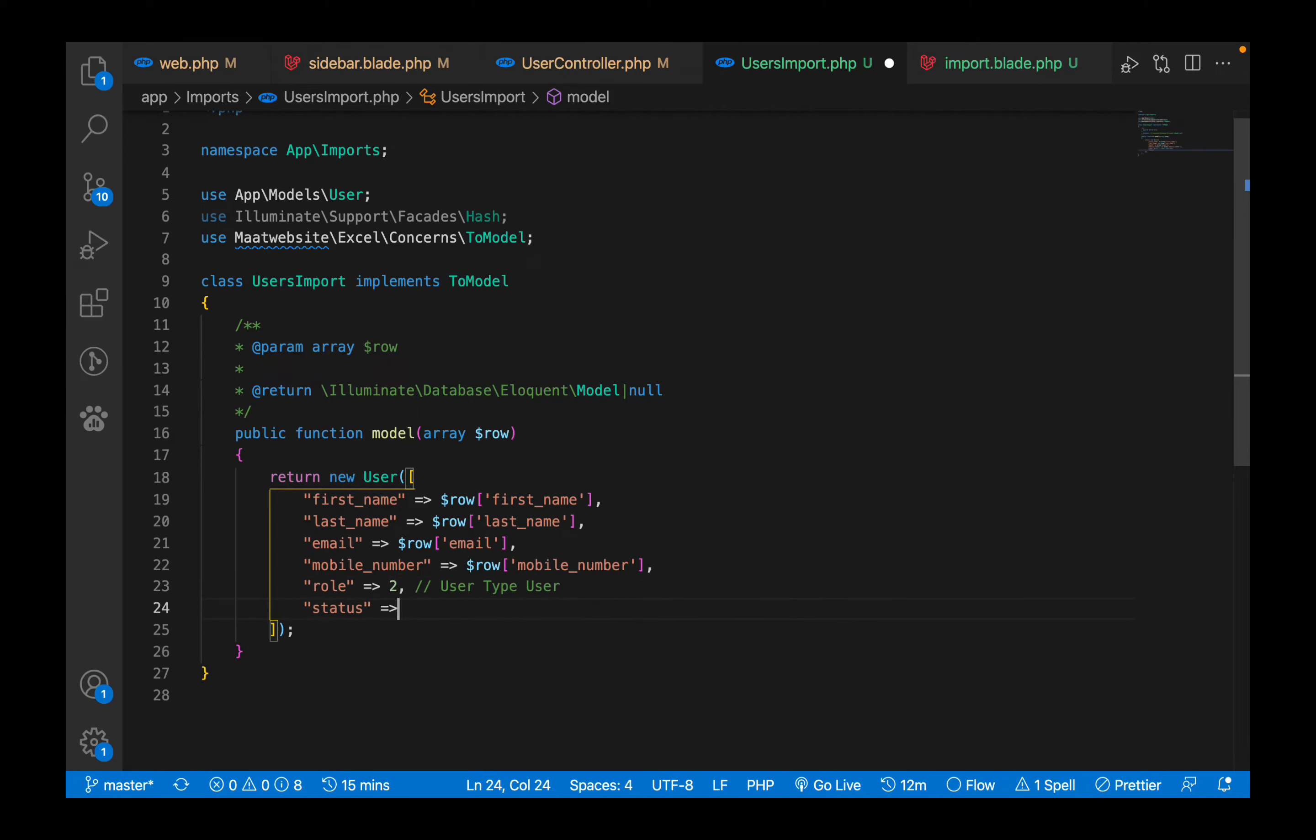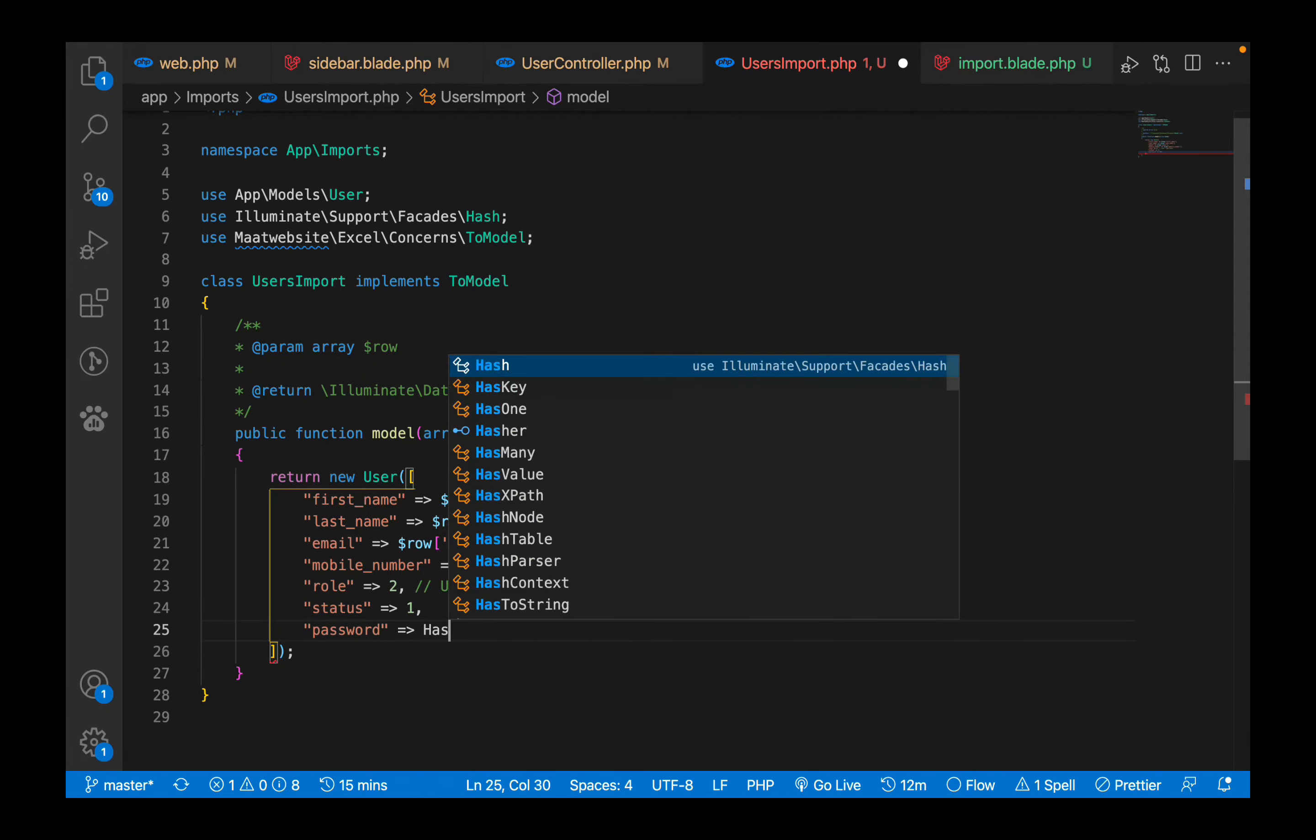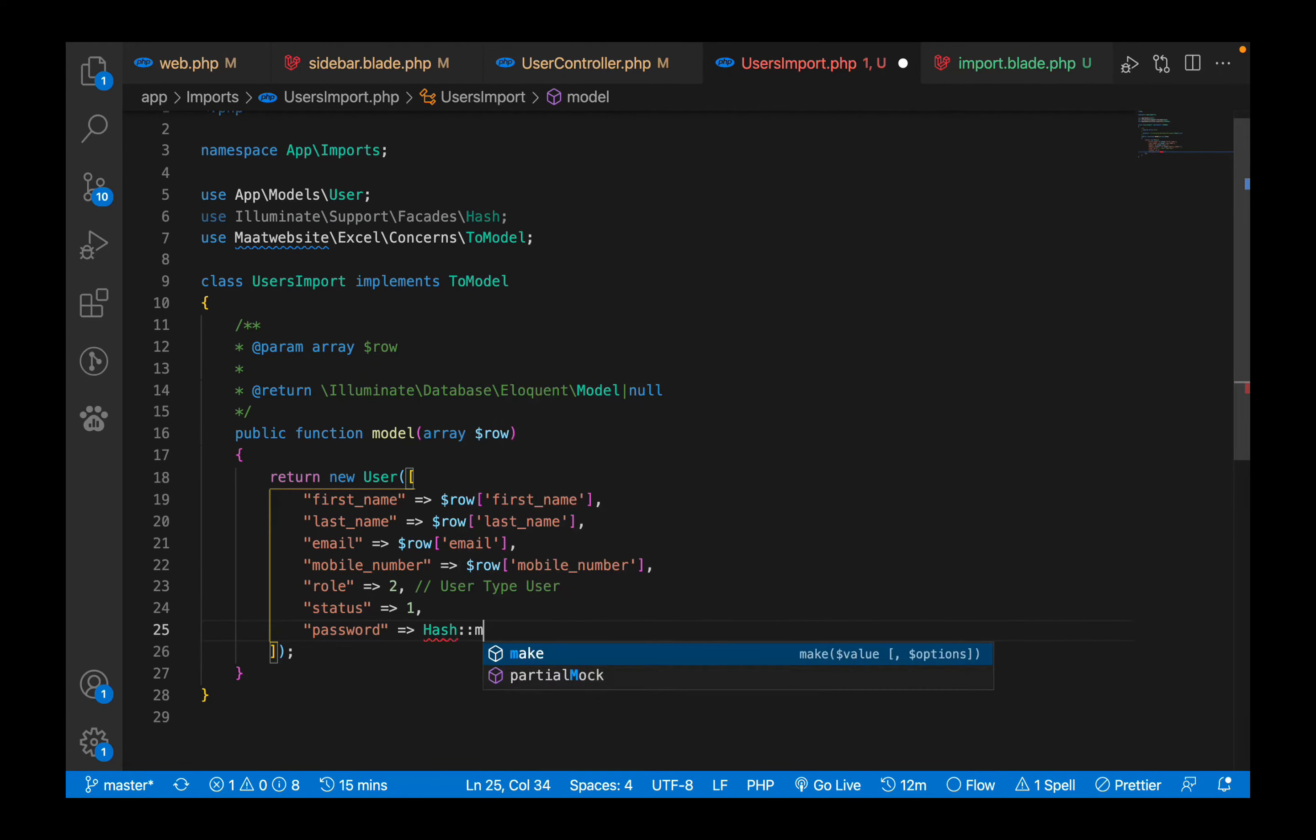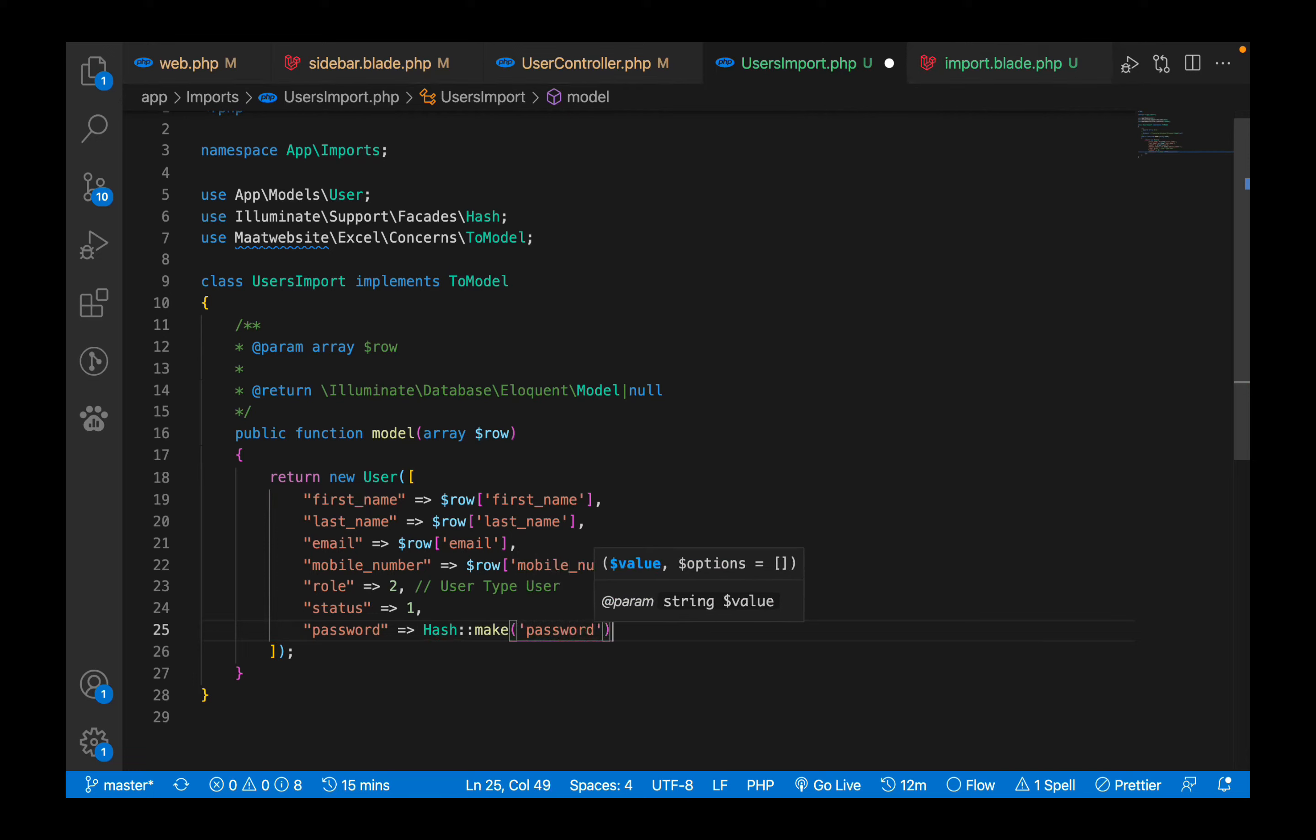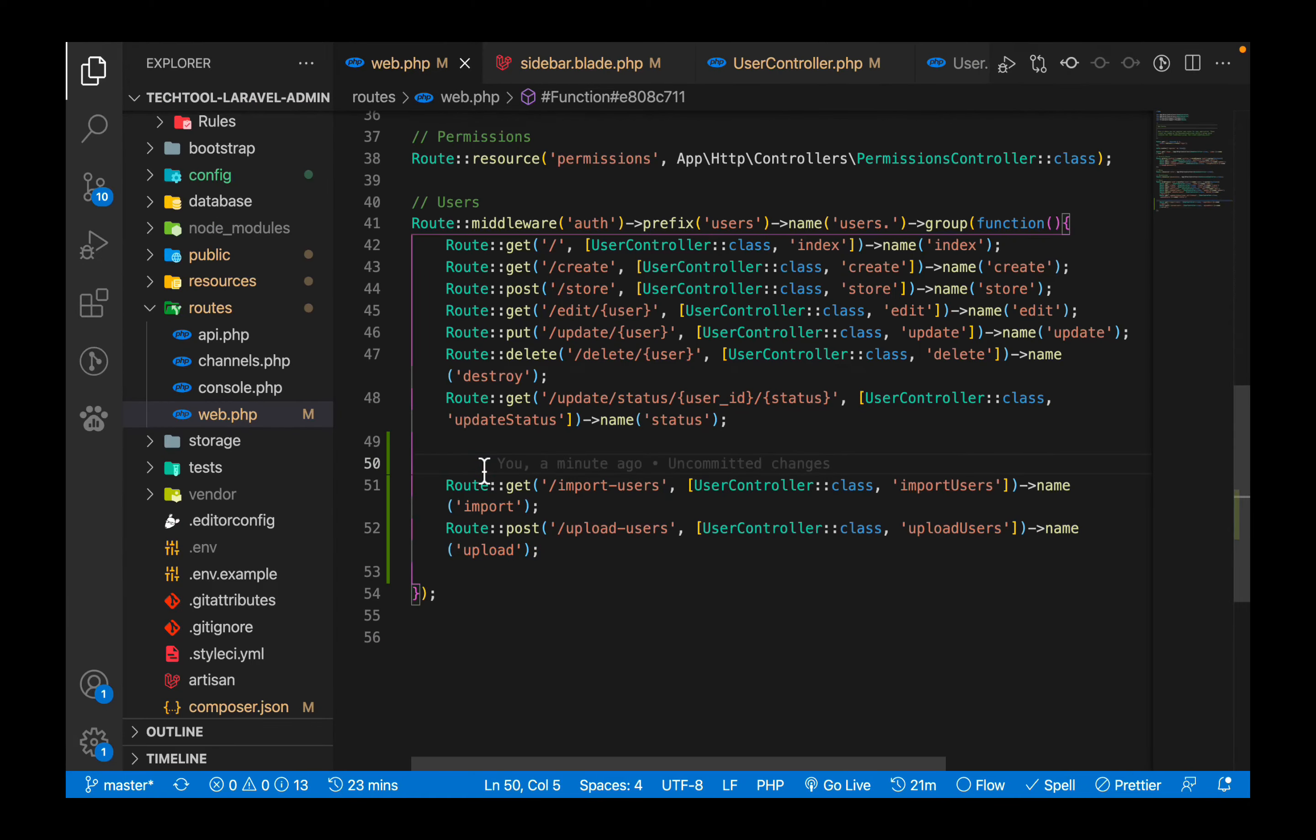And the next which I'm going to define is status - is one for everyone. And for password you can use any common password. I'm just going to use a common password called password. So by this we have selected all the first name row names from the Excel file to the field name of the table.